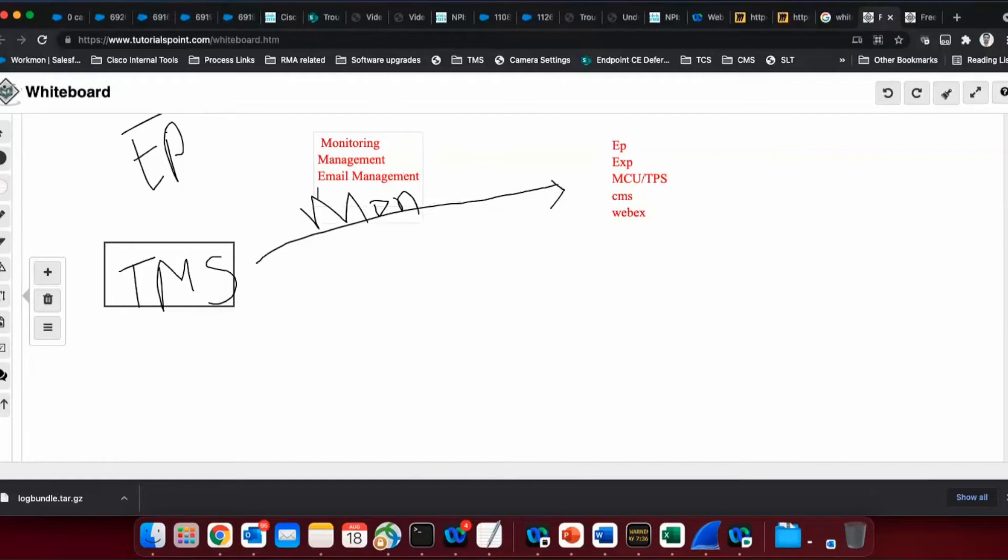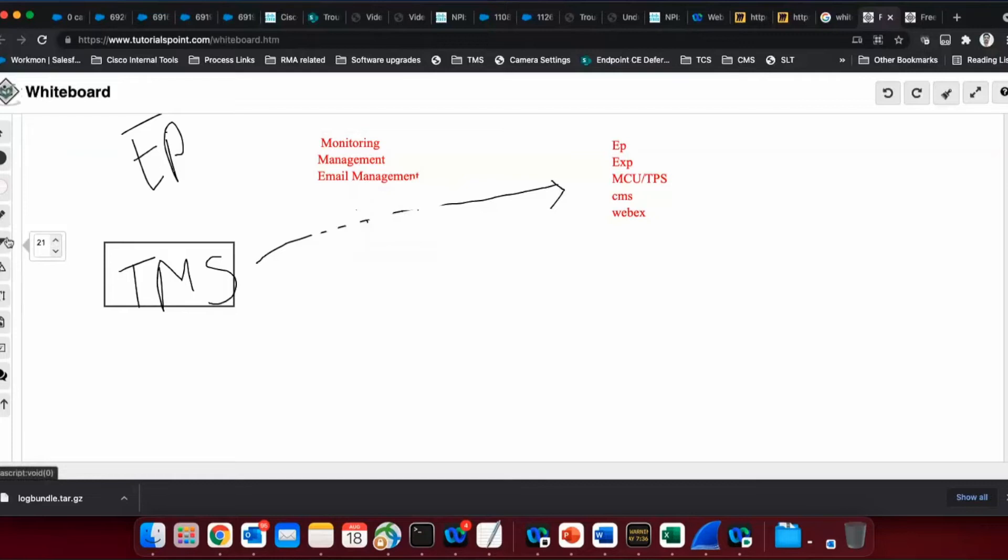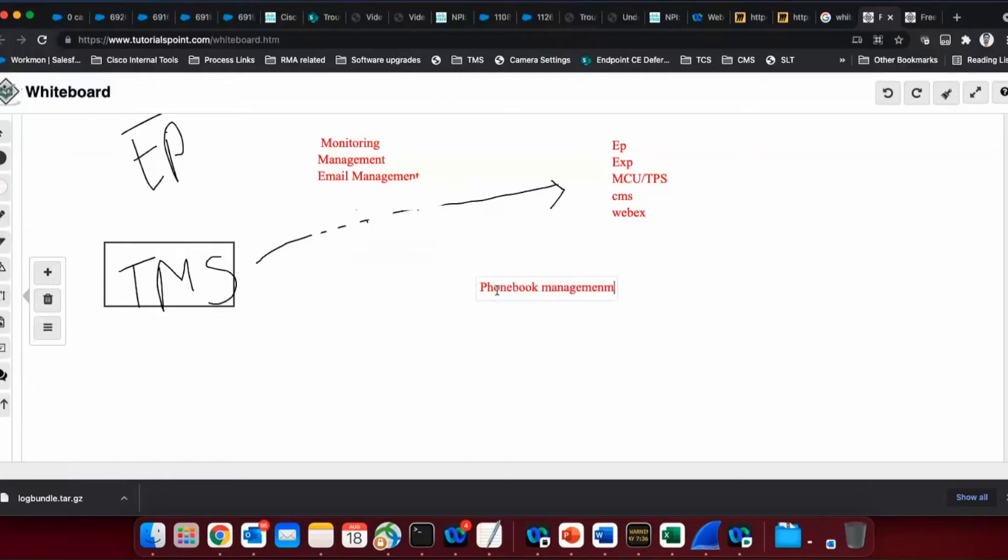One of the important things that TMS does is phone book management, which it's still taking care of now. So even we have CUCM that manage our endpoints, we have other devices that can do it. But phone book is something which most of the customers are still using with TMS. So phone book management is also taken care of by this product.